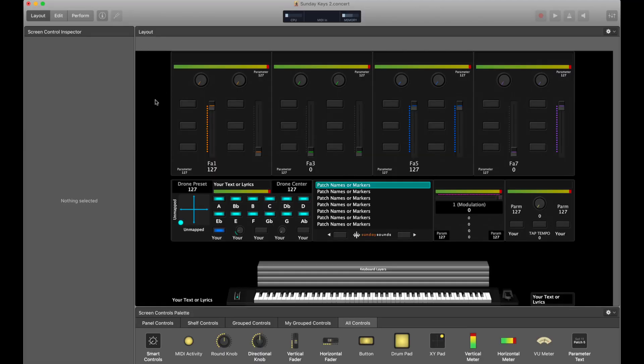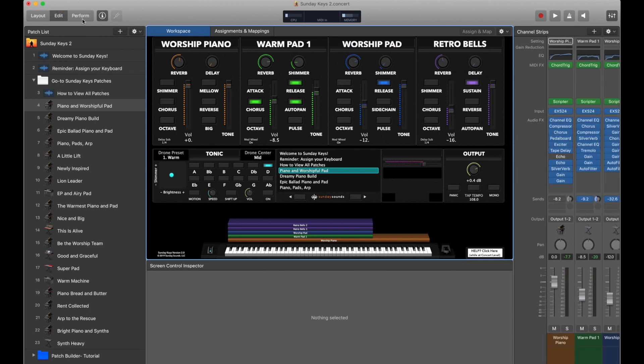Once you're loaded in, you will be good to go. You can go over to edit mode or perform mode. You can have as many different layouts as you would like.